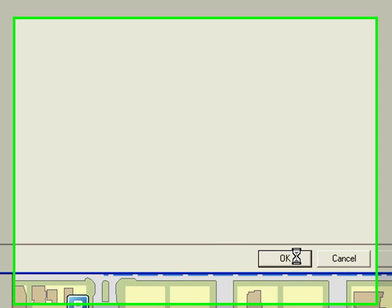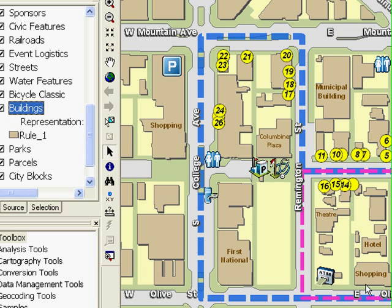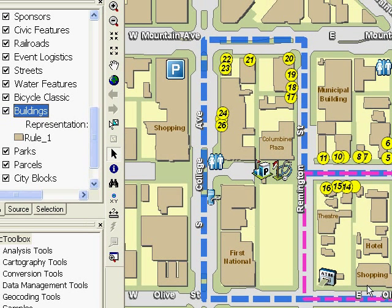Notice how the buildings pop a little bit off the map now. This is one of my favorite new cartographic tricks. In the past, I've seen people create a full copy of their entire building layer and then edit that copy by selecting and shifting all features a bit, saving, and using the redundant layer in their map. Now we have a simpler workflow to create the shadows.